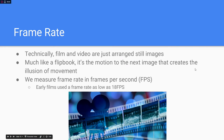Now let's talk about frame rate. Film and video is still just a series of arranged still images. If you recall flipbooks from your childhood, it's the motion to the next image that creates the illusion of movement. We measure the frequency of these in FPS, or frames per second. An early frame rate used in traditional film, maybe back in the 1920s, would have been 18 frames per second.